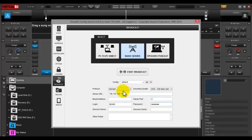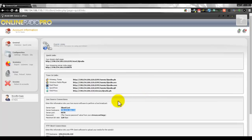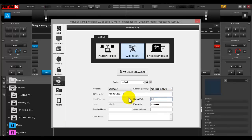Once you've entered the login info, you can switch back to Shoutcast and you can see it blocks out the two fields you no longer need. The server port number is right here — 8078 — so go ahead and put that in.